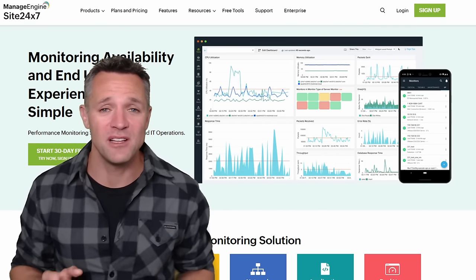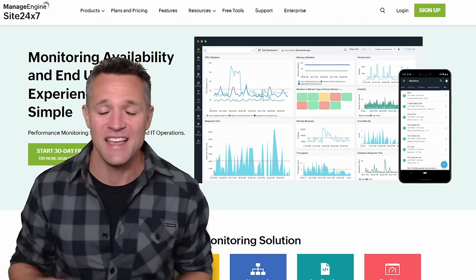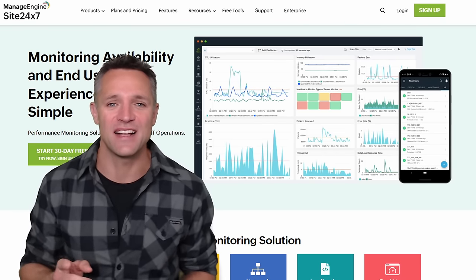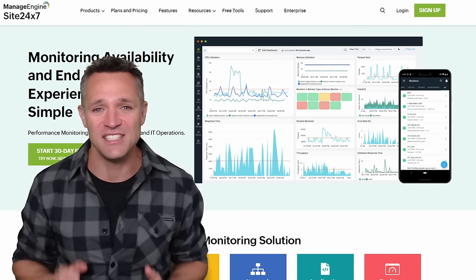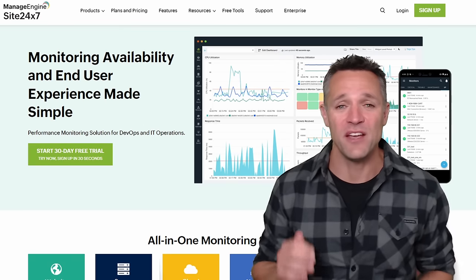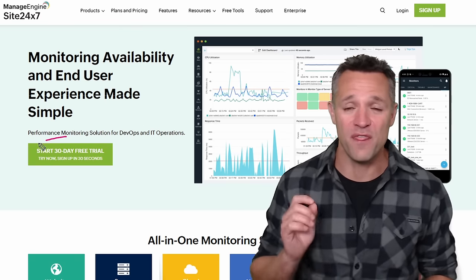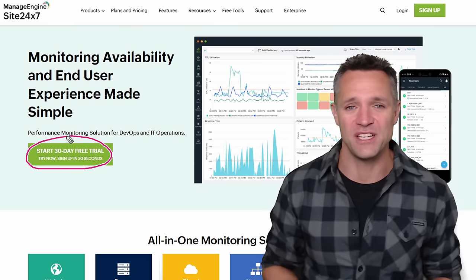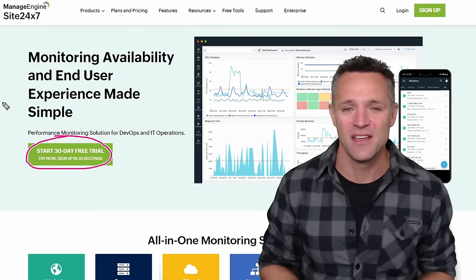If you want to follow along with me today, then you're in luck. Not only is this platform easy to use, but they also offer a 30-day free trial. I don't want to waste any more time and I don't want to receive another nasty phone call from John, so let's jump straight in.